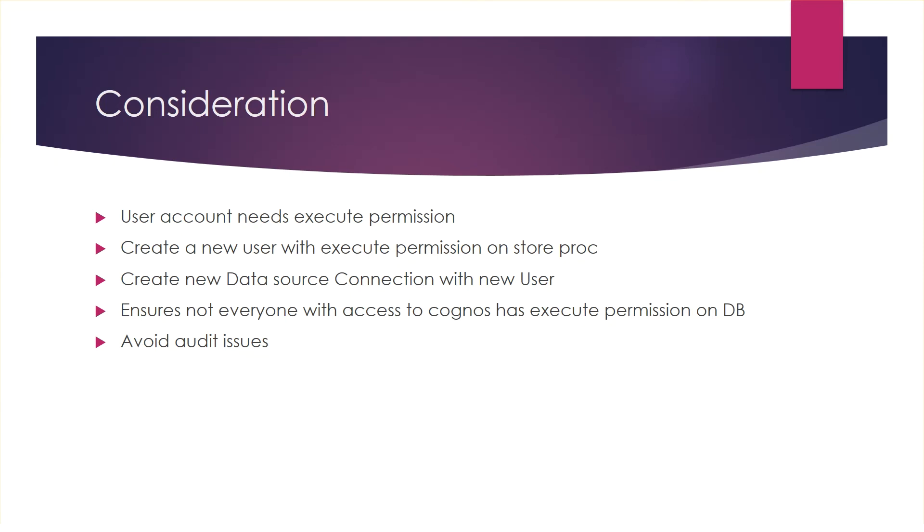Final Thoughts and Consideration. User account accessing database from Cognos will need execute permission on the store procedure. It is advised to create a new user account with execute permission on the store proc, create a new data source with this user and import the store proc with this new connection. This ensures that not everyone running reports in Cognos has execute permission on the store proc.